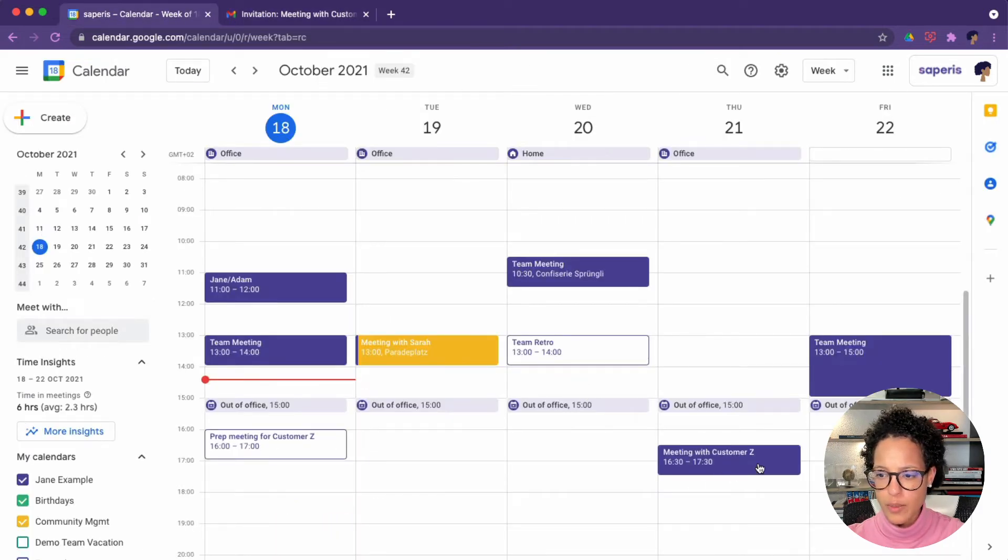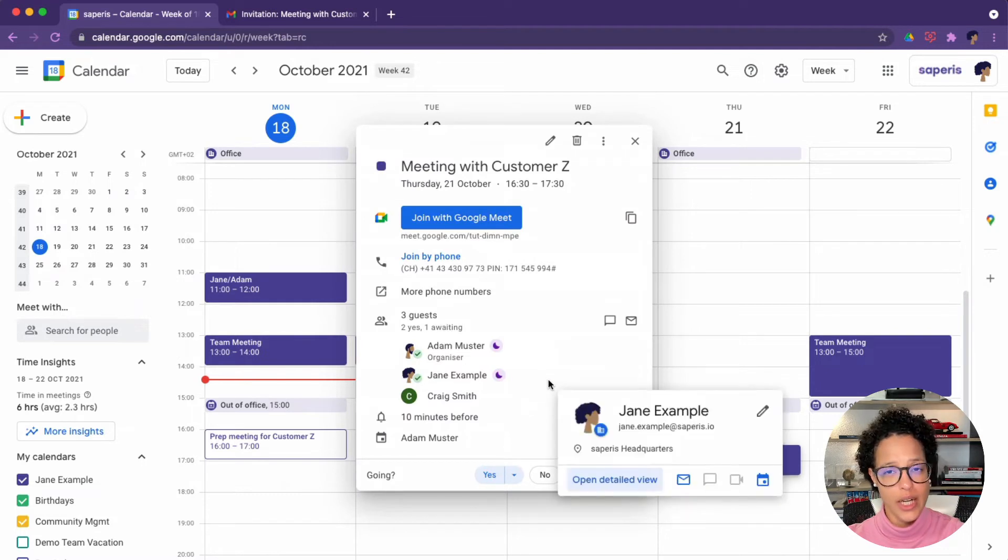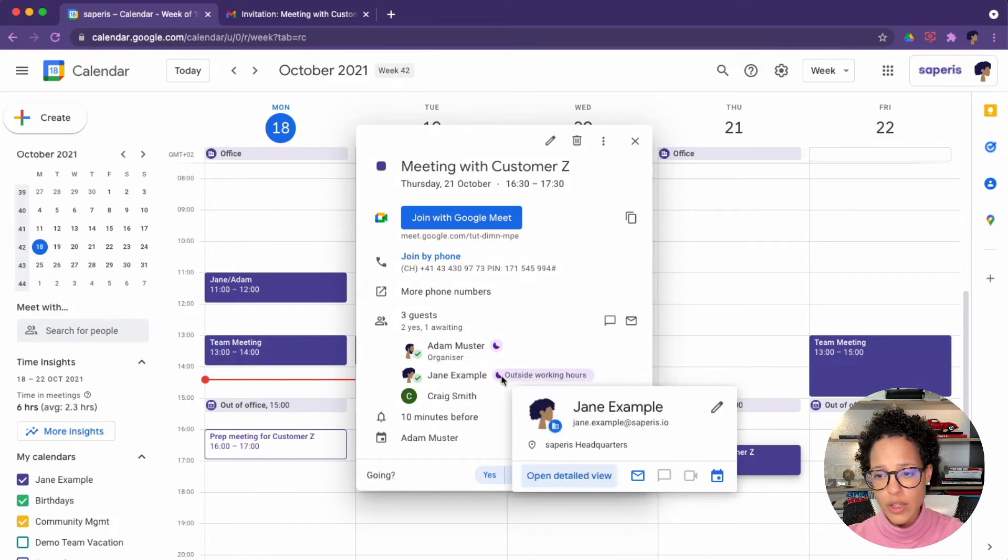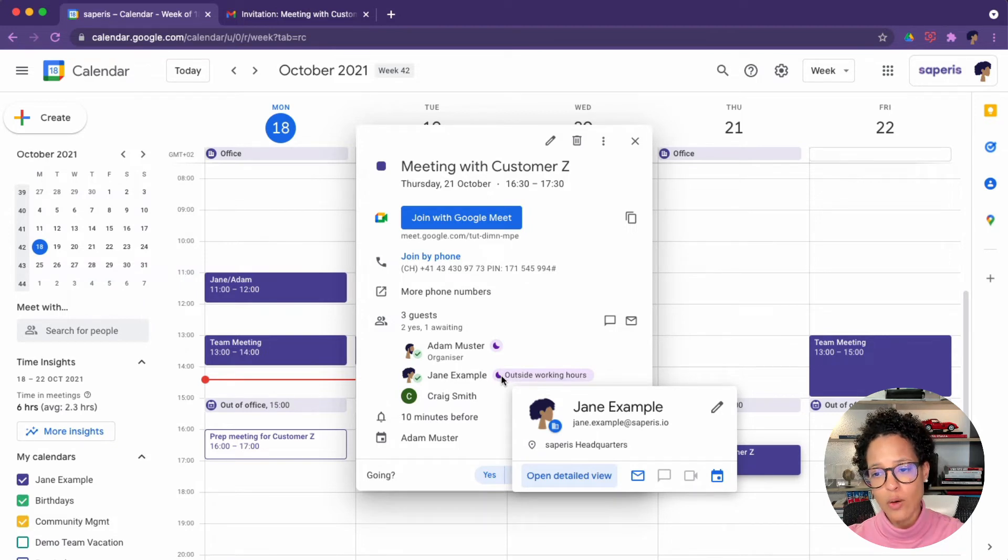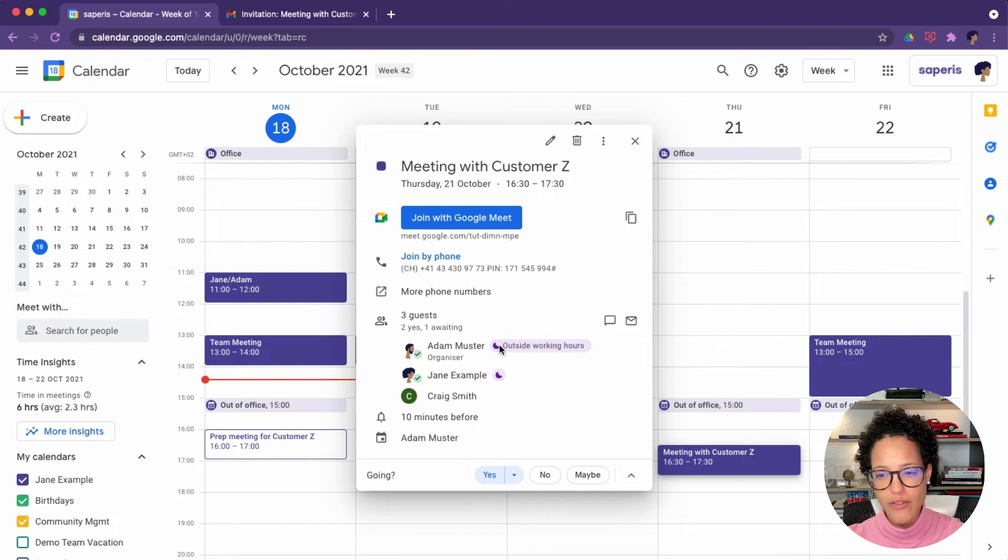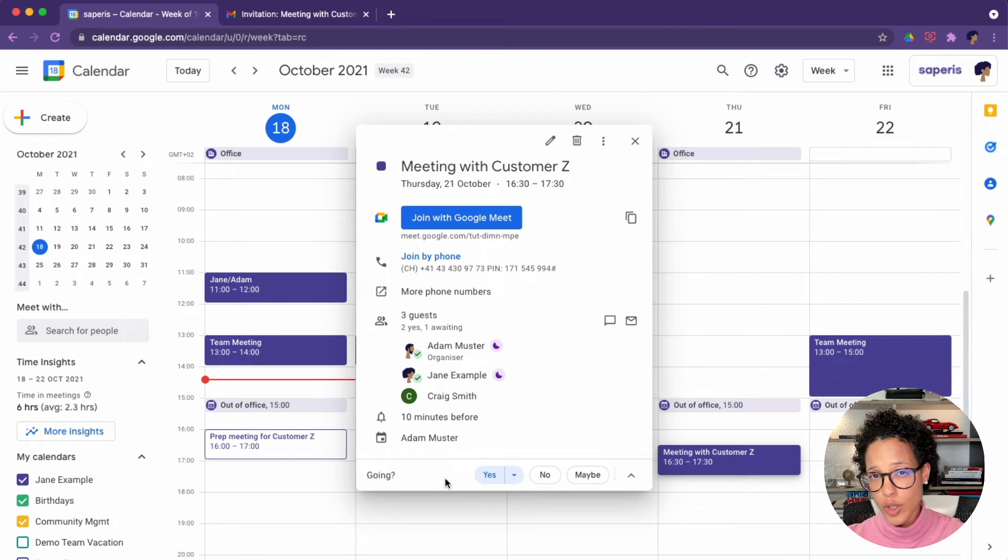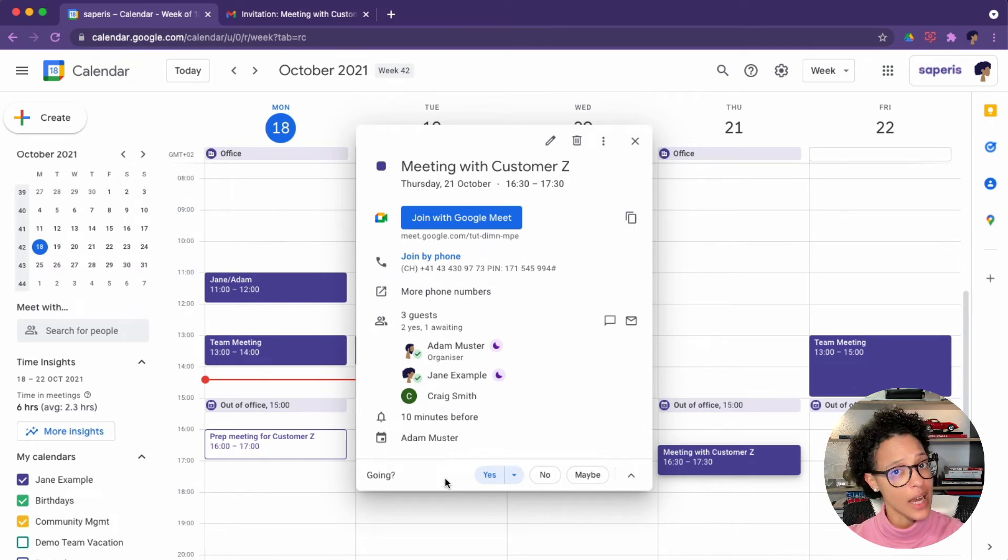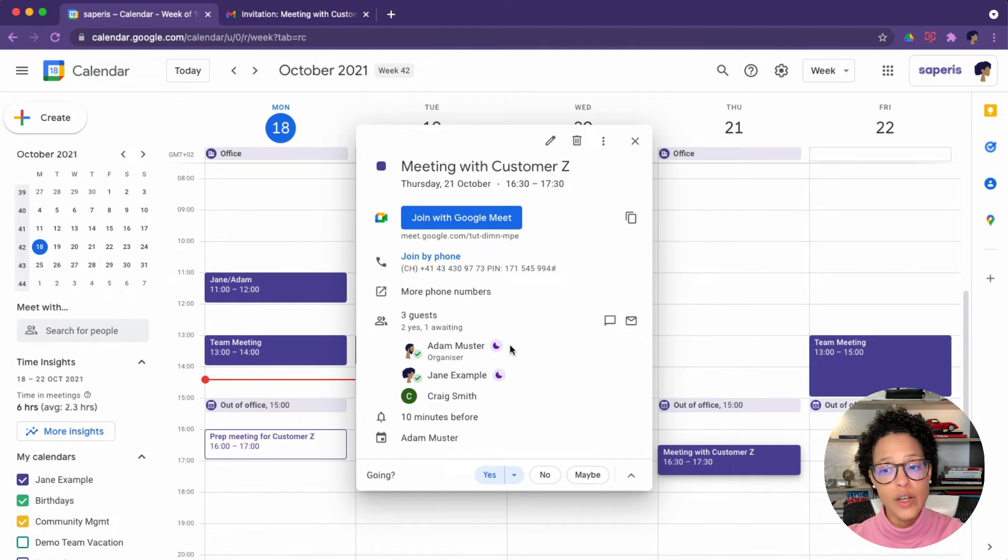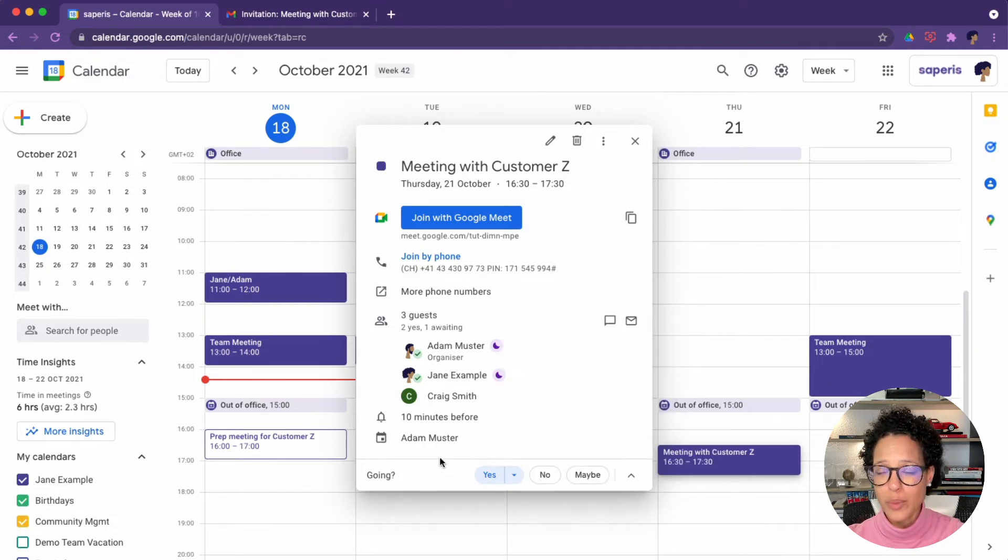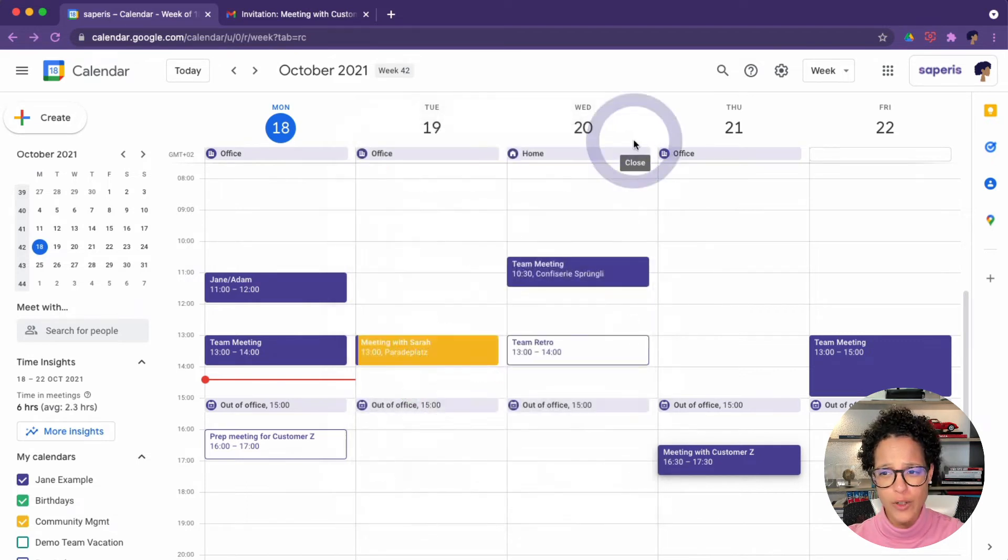Let's have a look here. Meeting with customer Z. So if I click on it, I can see that Jane accepted this invite. And on a side note, you see this little moon here. If you hover over it, it says outside working hours. So this meeting is partially at least outside of the working hours of Adam and of Jane. So setting your working hours does not mean that your colleagues cannot invite you to a meeting outside of those hours, but instead they receive a visual hint that they invited you for a meeting that you might not want to join because it's outside of your working hours.